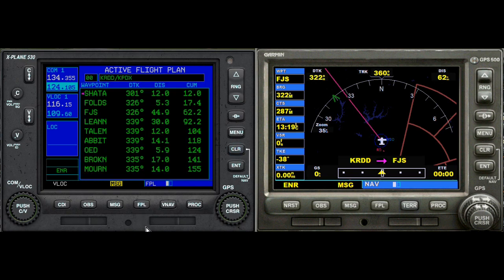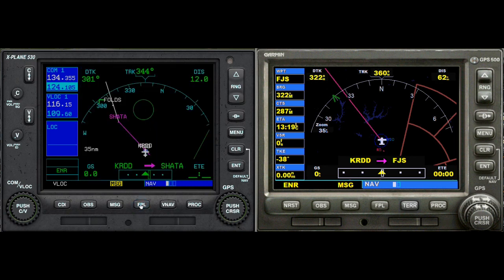You cannot do that in FSX. As far as I can tell, you cannot delete a waypoint or a flight plan in FSX. You can overwrite them, but just deleting one does not appear to be possible.